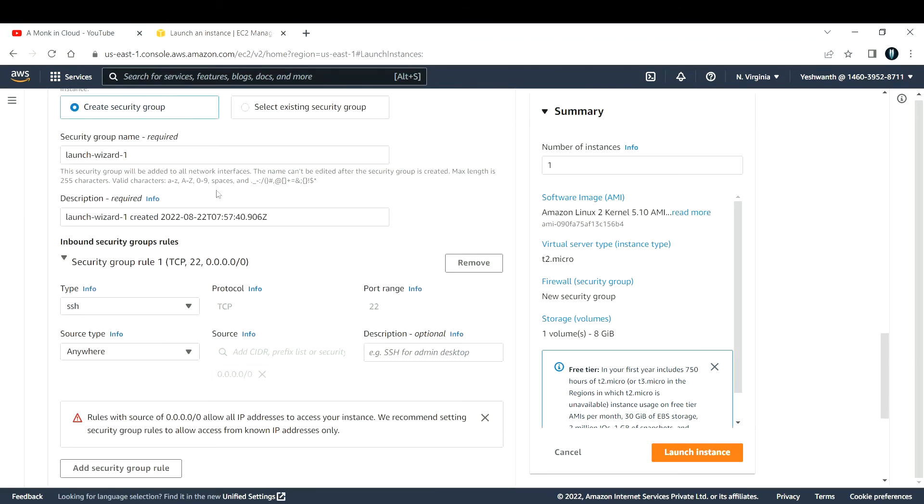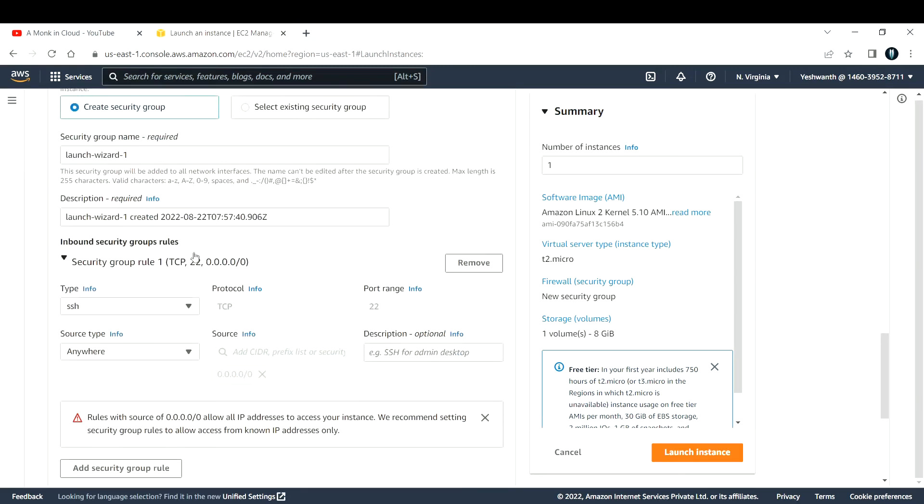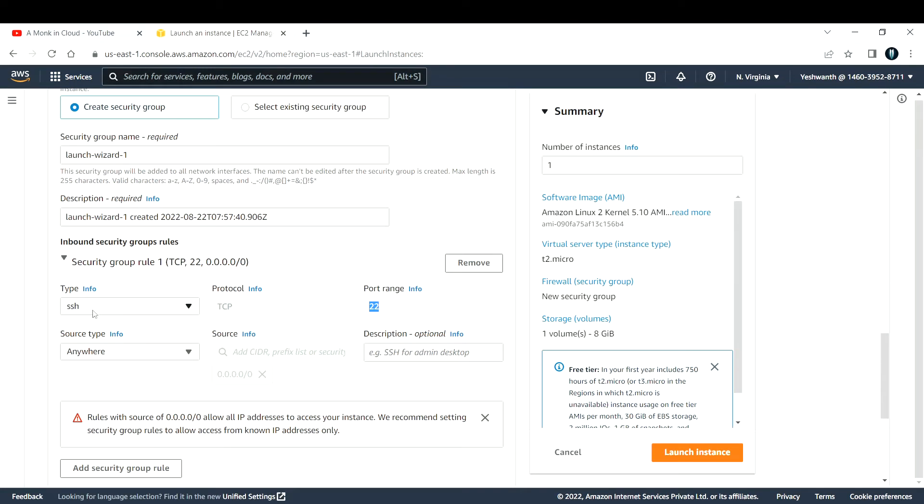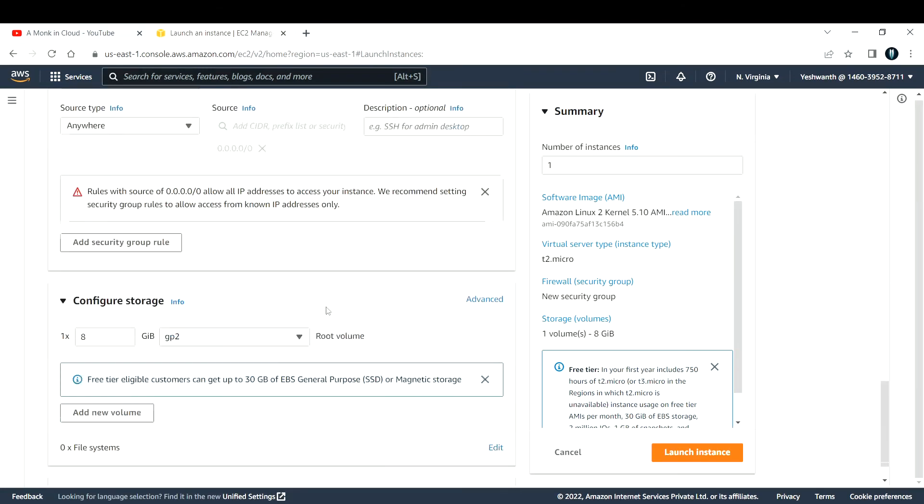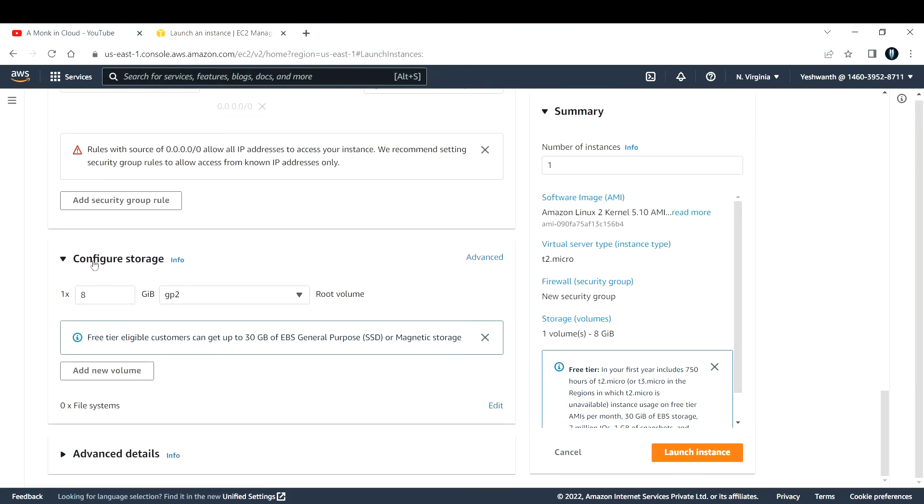For the security group - for all Linux-based machines, it is recommended to open SSH port, that is port number 22, because that is the port number used to log into that machine. So allow SSH port.